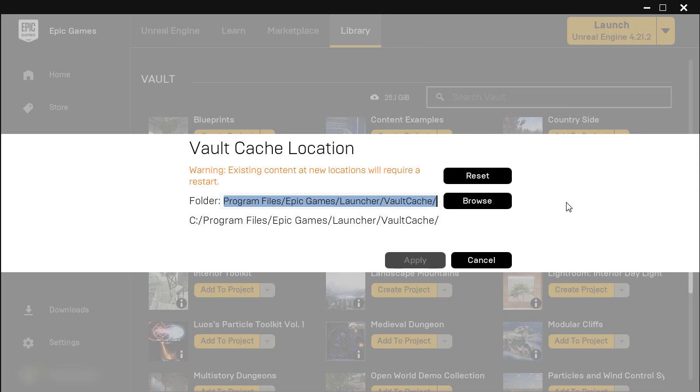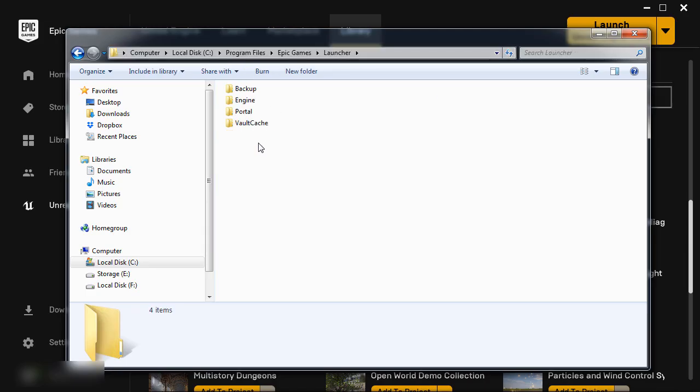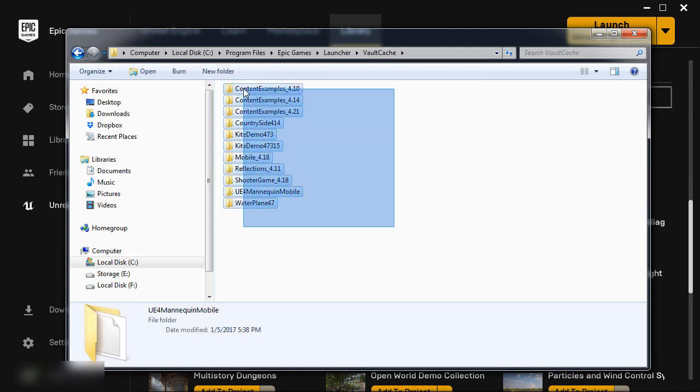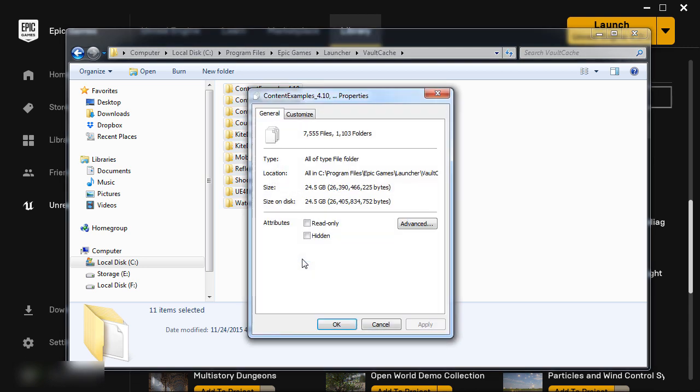C Drive, Program Files, Epic Games, Launcher, Vault Cache. So if I quickly go and navigate into that folder, here I have a set of cached Vault projects that are ready to be used.